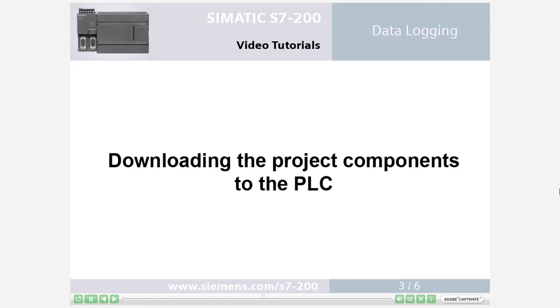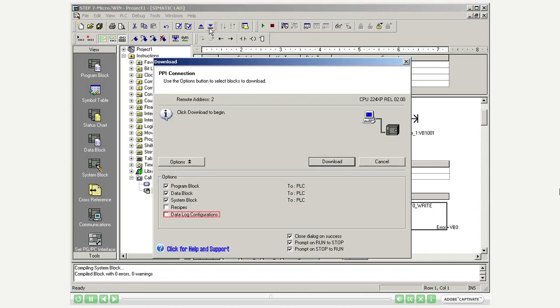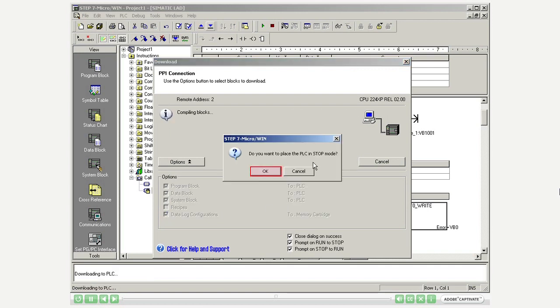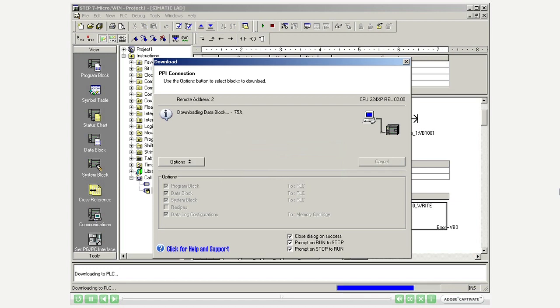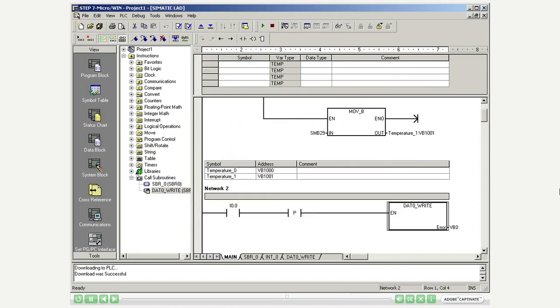Step 3: Downloading the project components to the PLC. Download the project to the PLC. Select in the download options also the data log configurations. Stop the PLC to transfer the data. Place the PLC in run mode again.